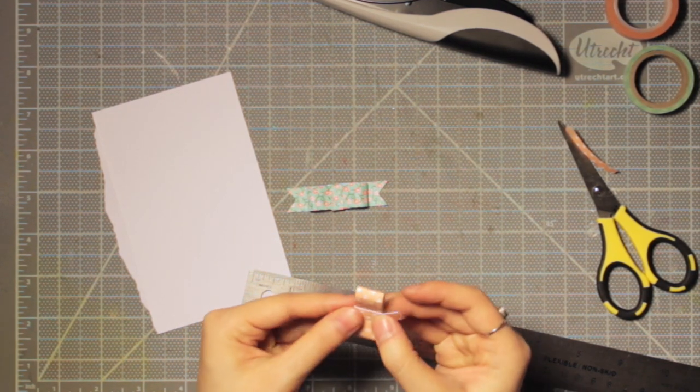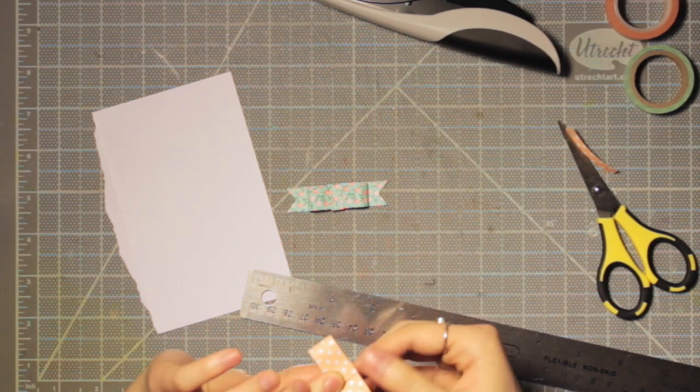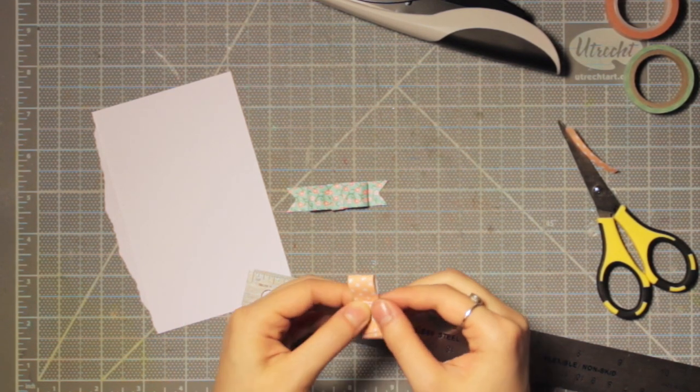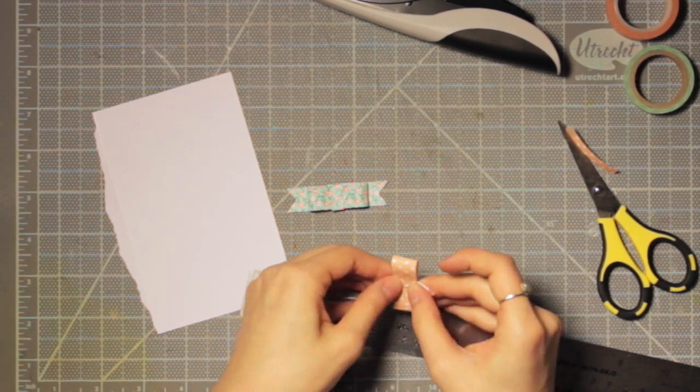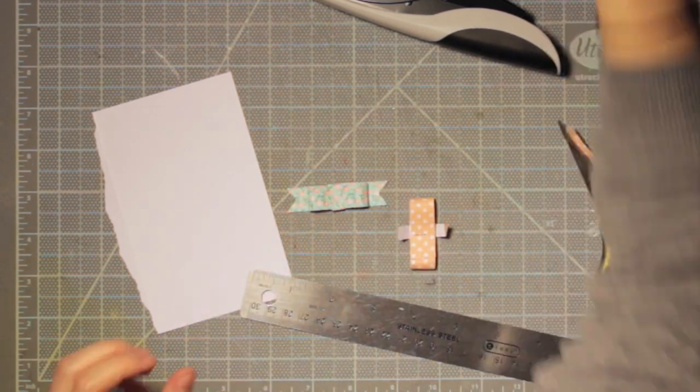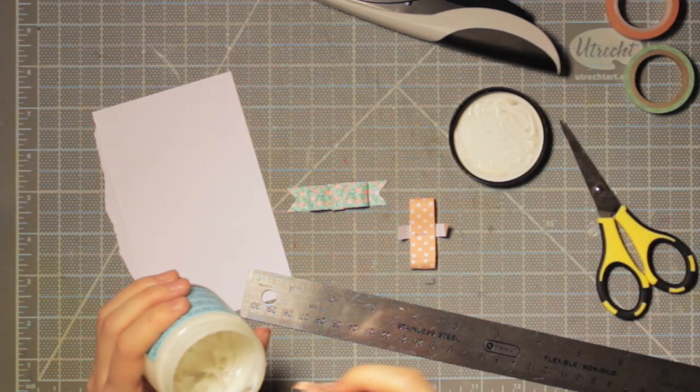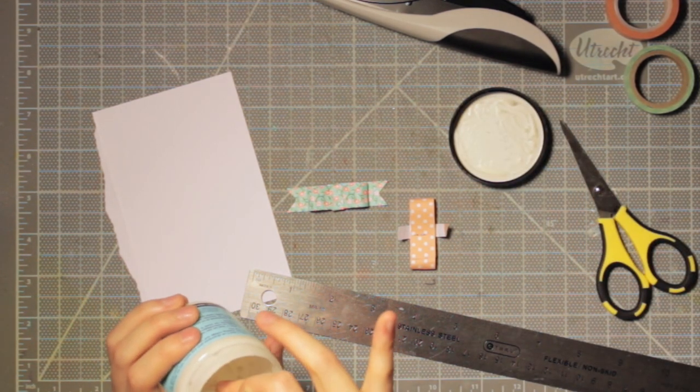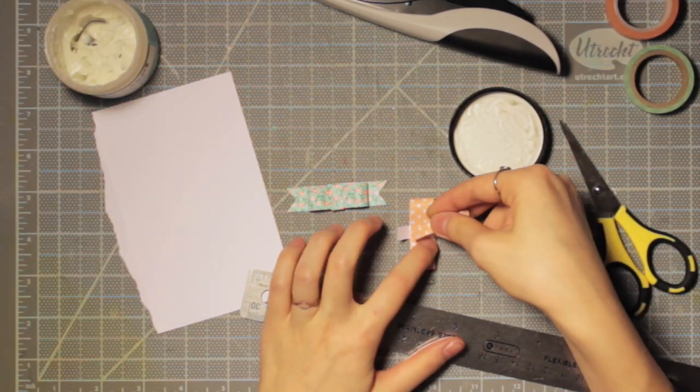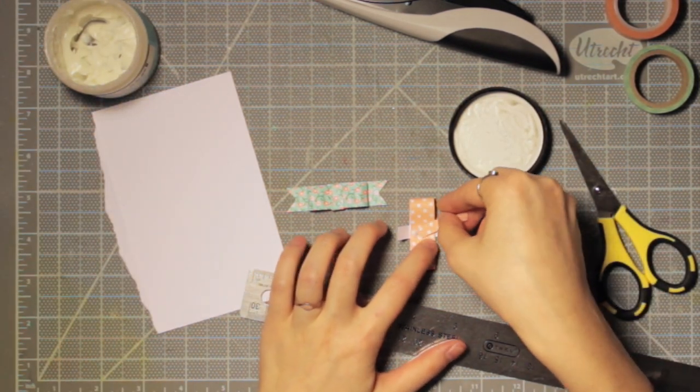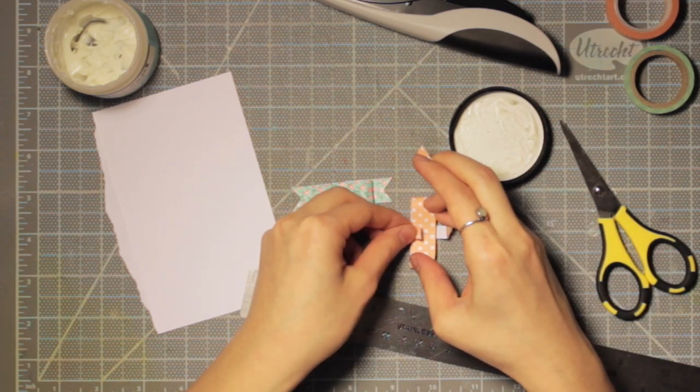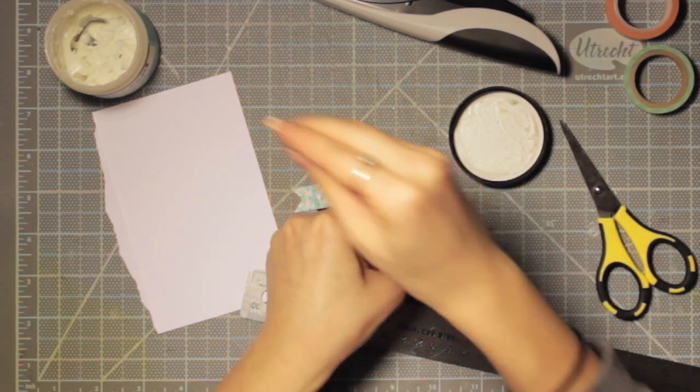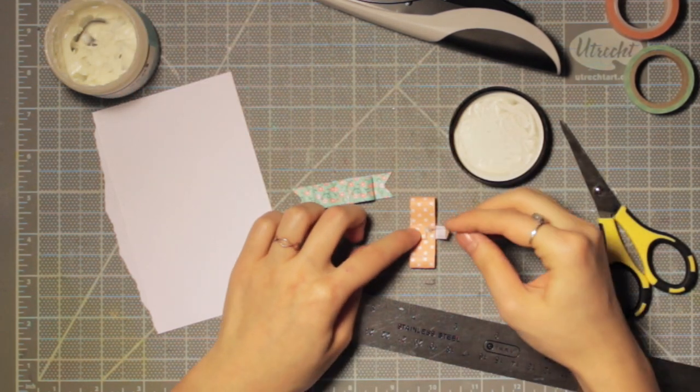I'm going to take out my multi-medium liquid adhesive and I'm taking a little scrap of paper and just smearing some of that onto the back and folding both of these flaps down.